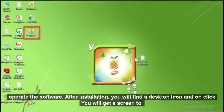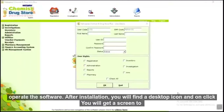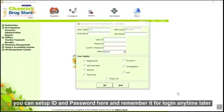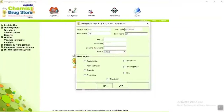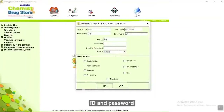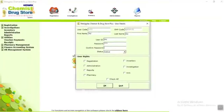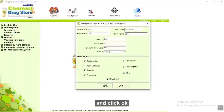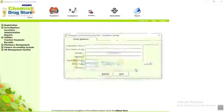After installation, you will find a desktop icon. On click, you will get a screen to create an administrator who will have complete rights on all processes and screens. You can set up an ID and password here and remember it for login anytime later. Now write a username, ID and password, give the status, give the user permission for that user, and click OK. Details are saved.